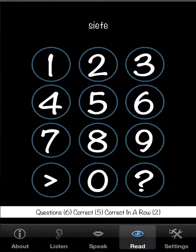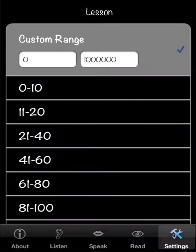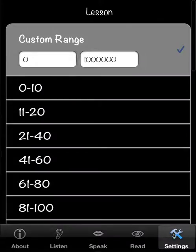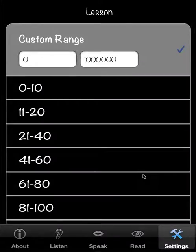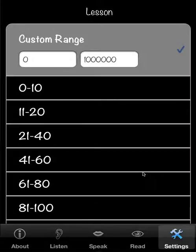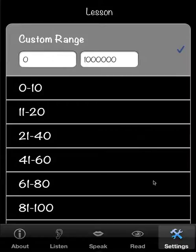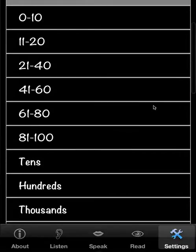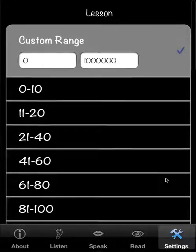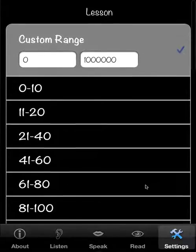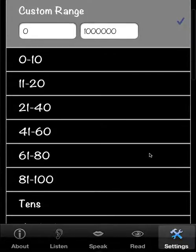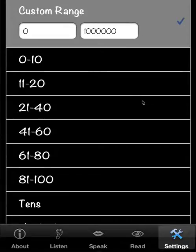Let's go to settings now. Now, by default, when you install this application, you're playing within the range of zero to one million. But there are several lessons as well. This is a kind of a free for all. You can set your own range here.